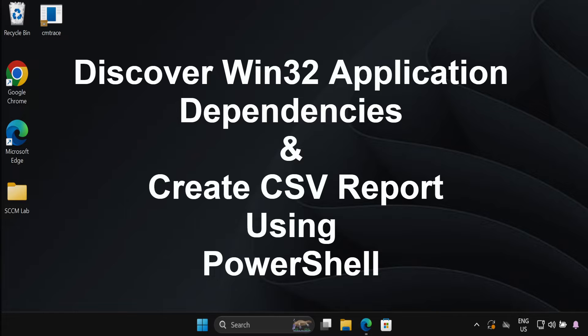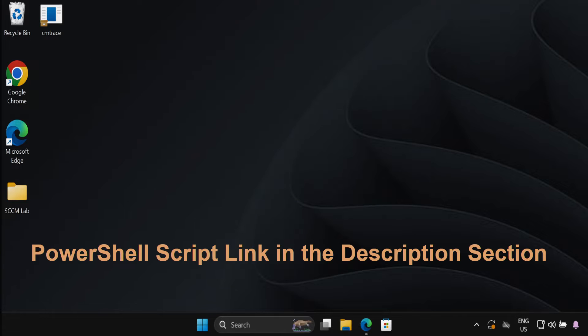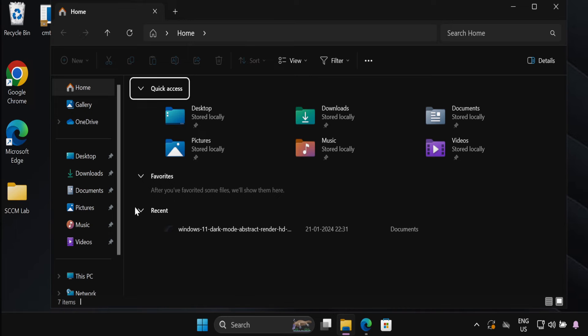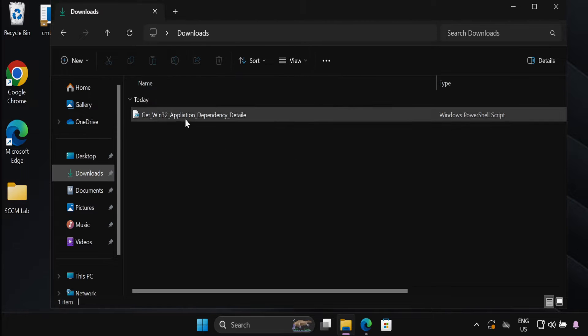To achieve this we will be running a PowerShell script and I will include the script link in the description section. I have already downloaded the script and the script is in my download folder.